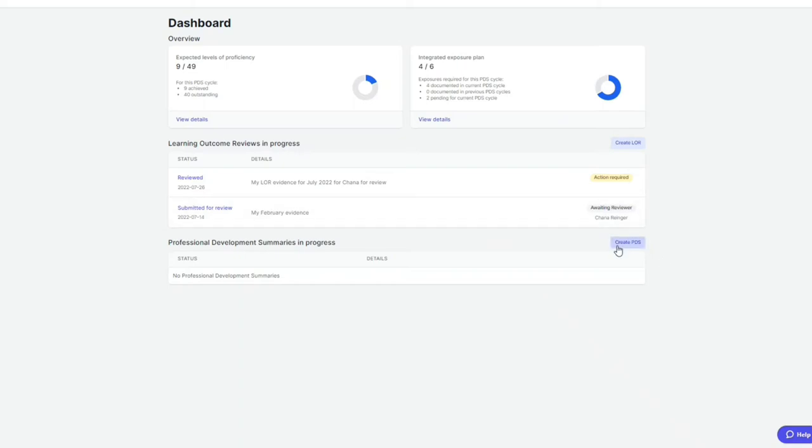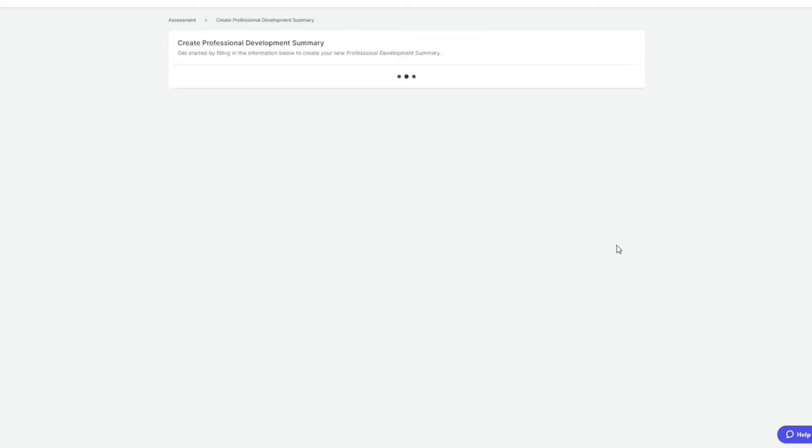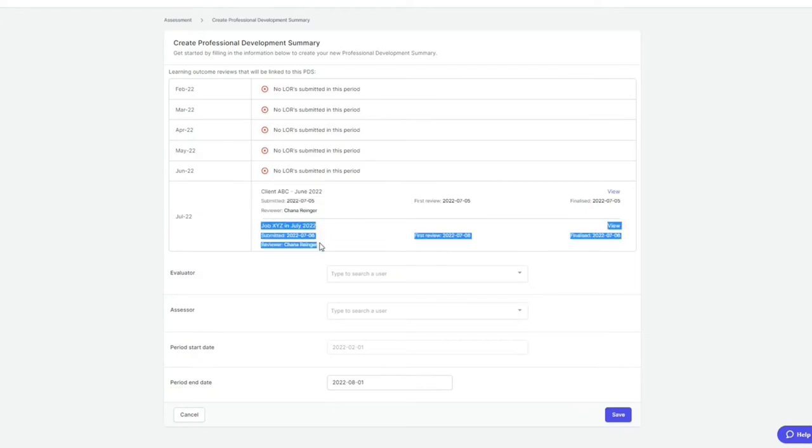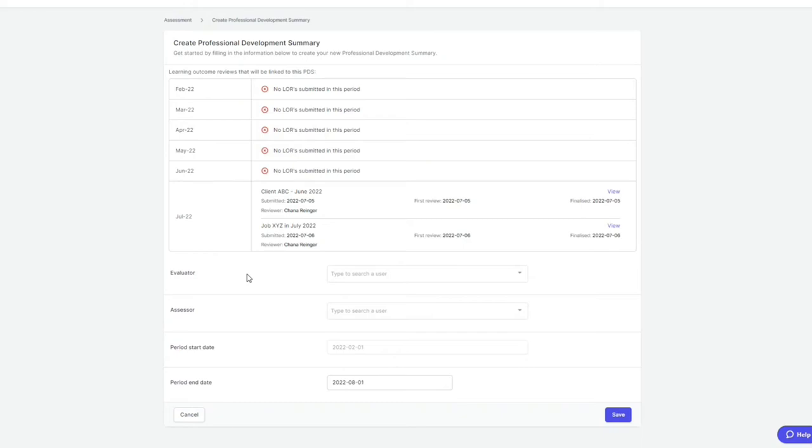When you click create PDS, you will see that only the two LORs appear in this month. If there were LORs that were submitted in August, however they weren't appearing, this is due to the trainee's assessment start date.